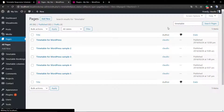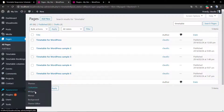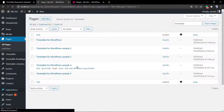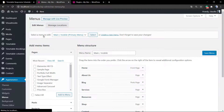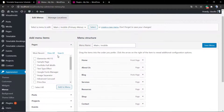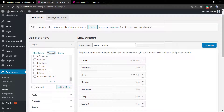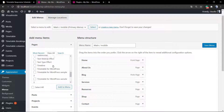As soon as you have completed the demo content import, go to your Pages and type 'timetable' and as you can see you have five new pages imported to your WordPress dashboard. Let's apply those pages into the menu so we can view them on the site front end as a visitor would see.